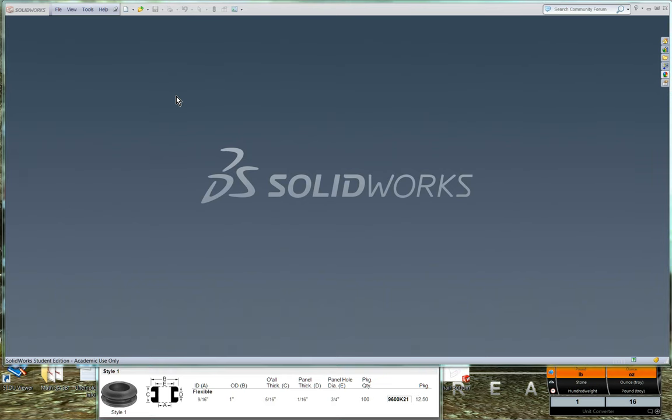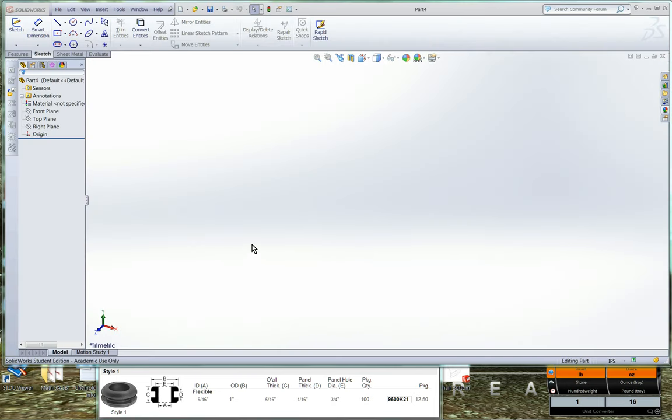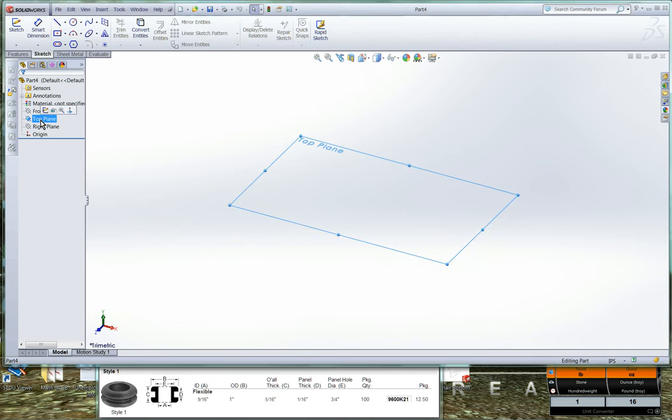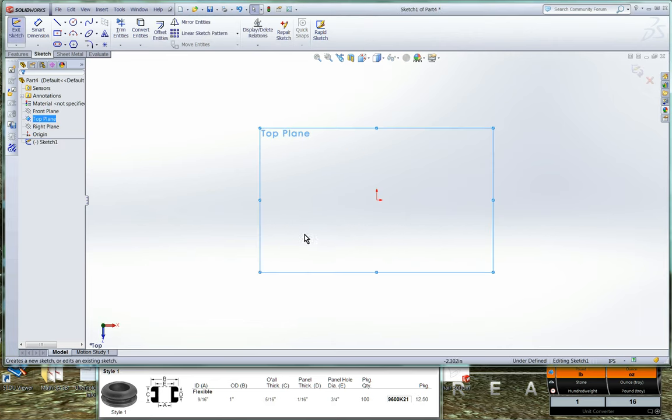The grommets that we're going to be using on our robot are going to be modeled as a revolved feature. So we'll go ahead and begin by opening up a new part file, and we'll start out by sketching on the top plane. So we'll click on our top plane, click on Sketch, and here we go.